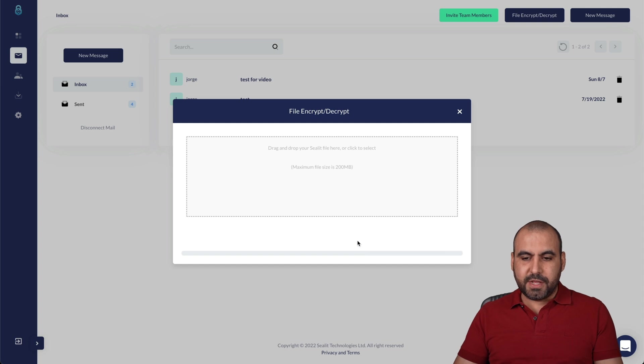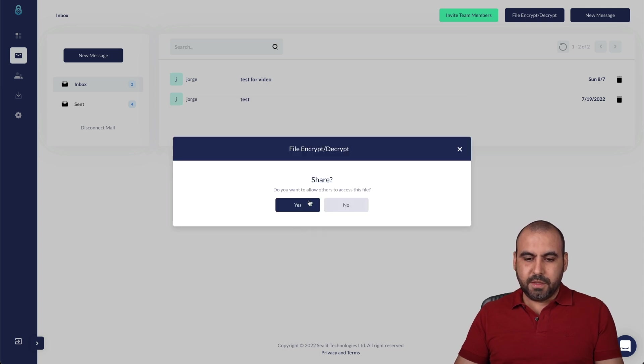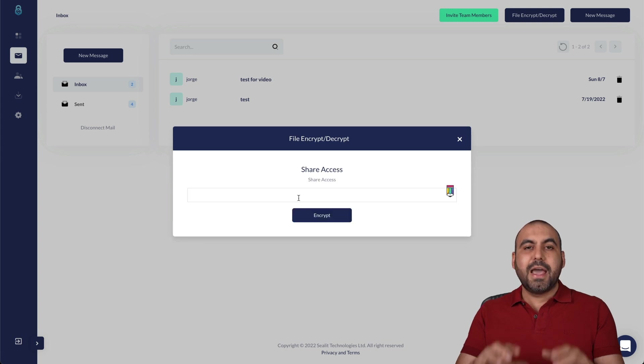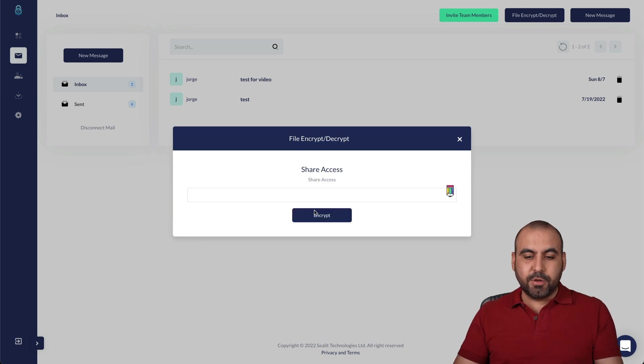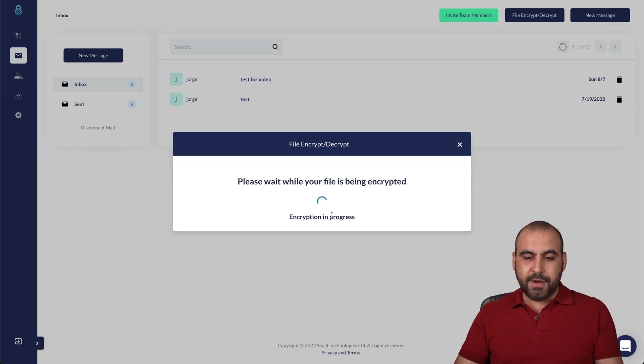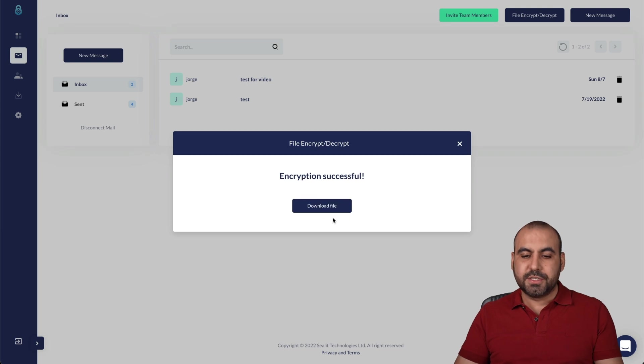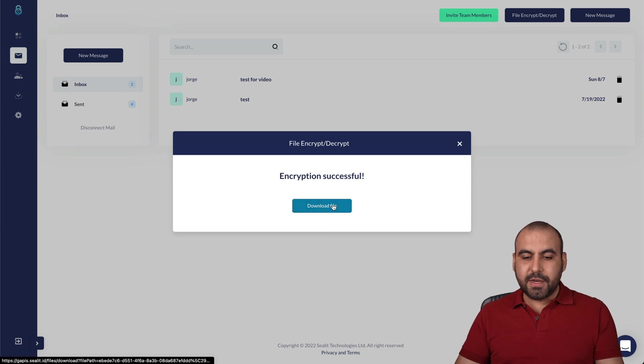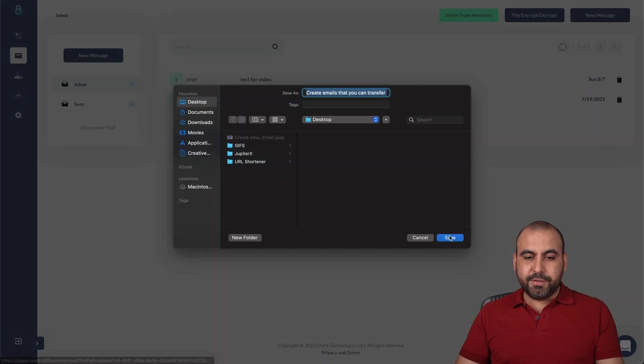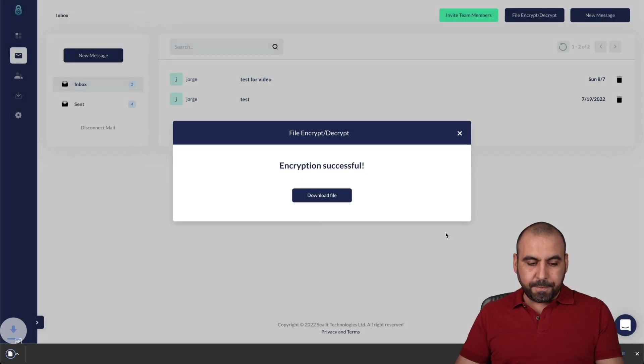There we go. Do you want to allow others to access this file? And I can click yes, and I can add the emails to them. All right. So in this case, I won't add it. I'll just encrypt it and I'll download this file. So now I have an encrypted message file.